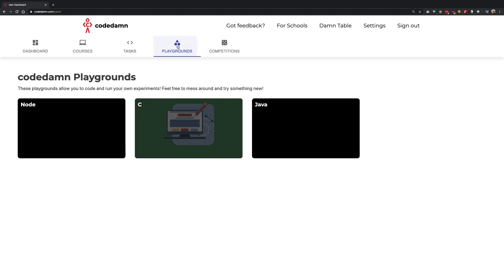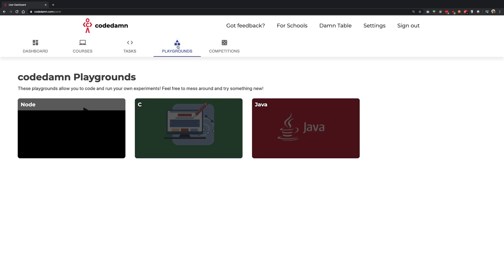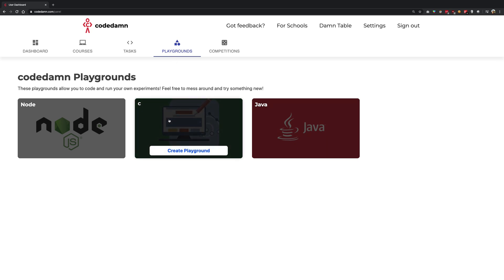Head over to playgrounds where you can actually see and mess around with stuff. Right now, at the moment, CodeDamn supports three playgrounds out of the box: Node, C and Java.